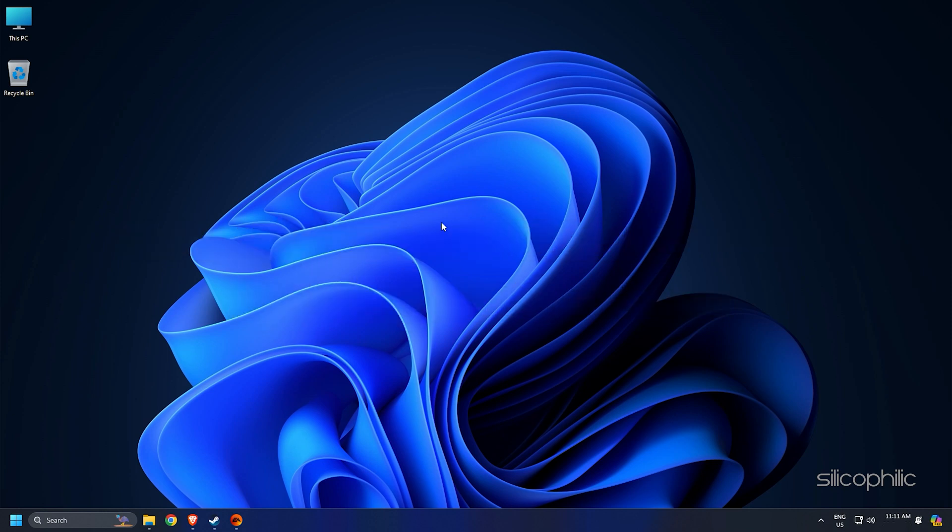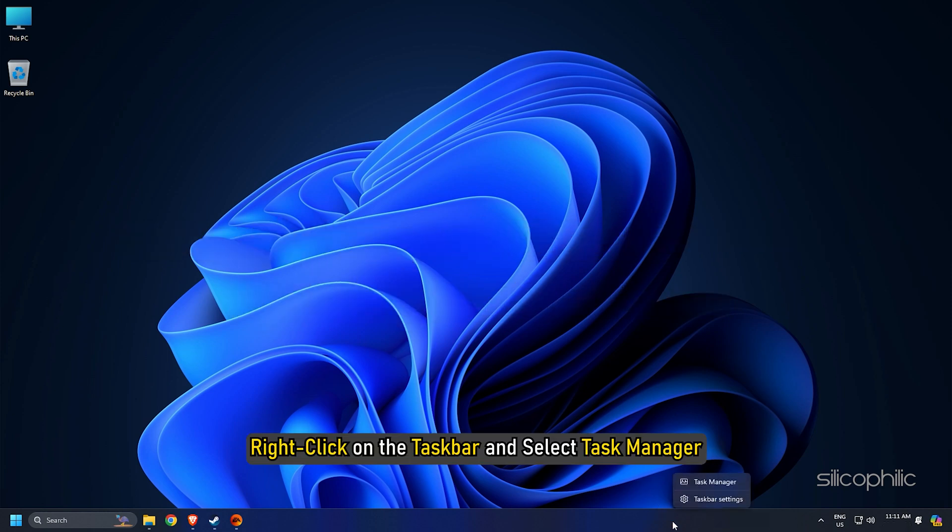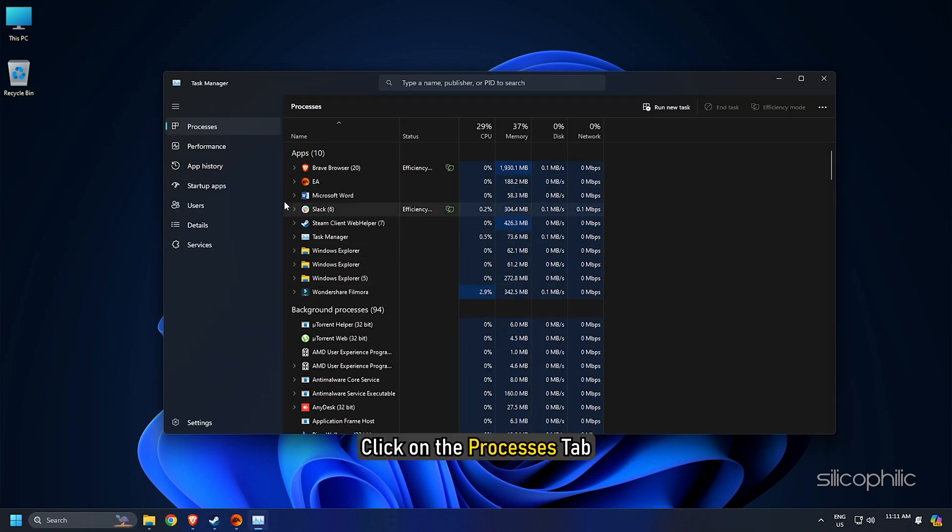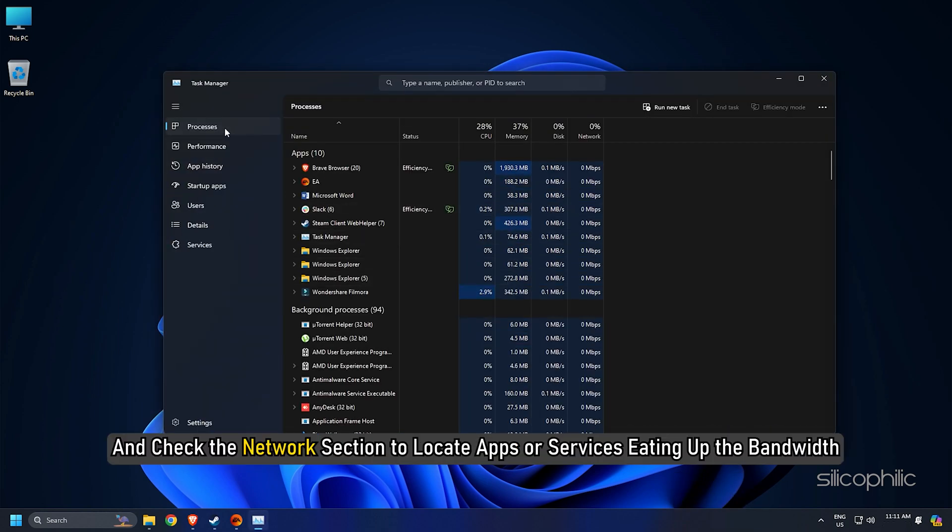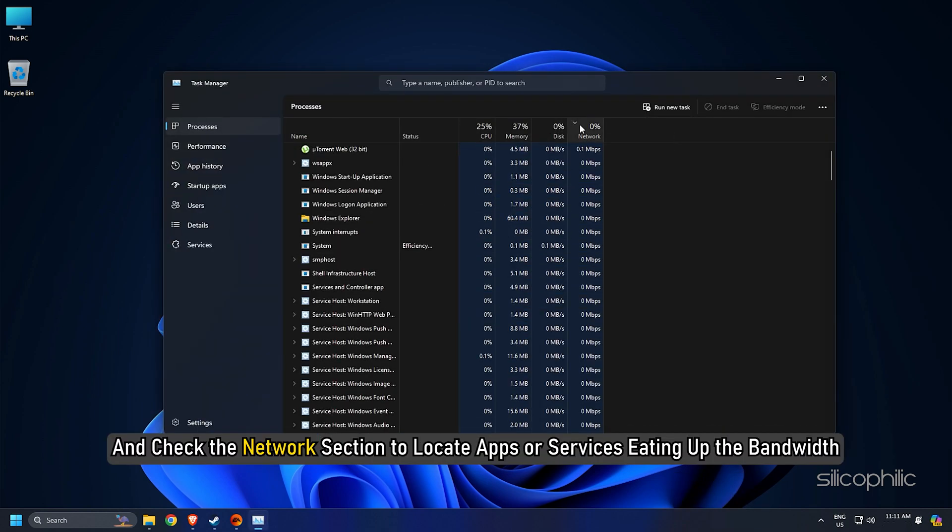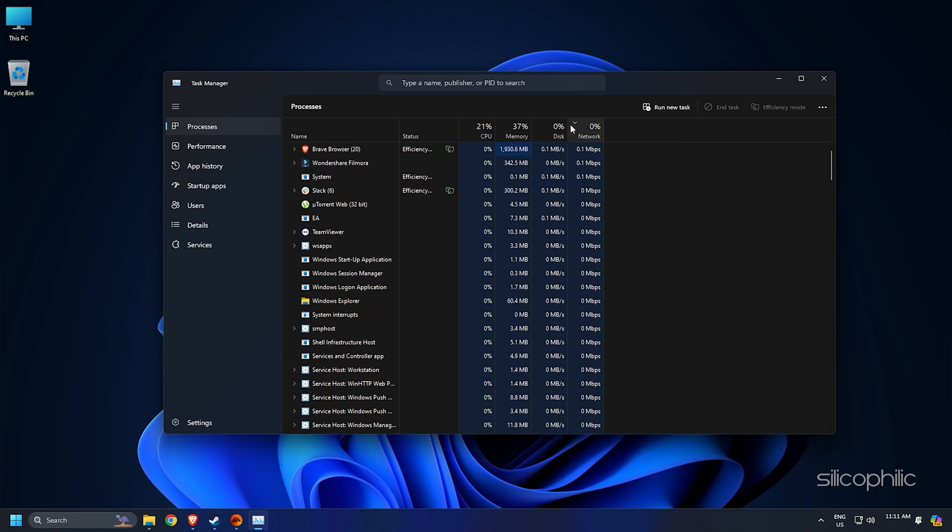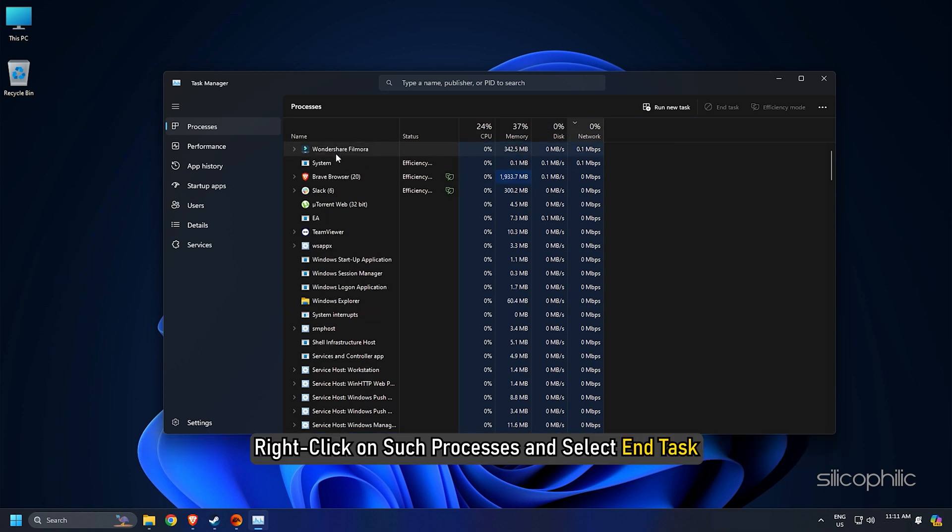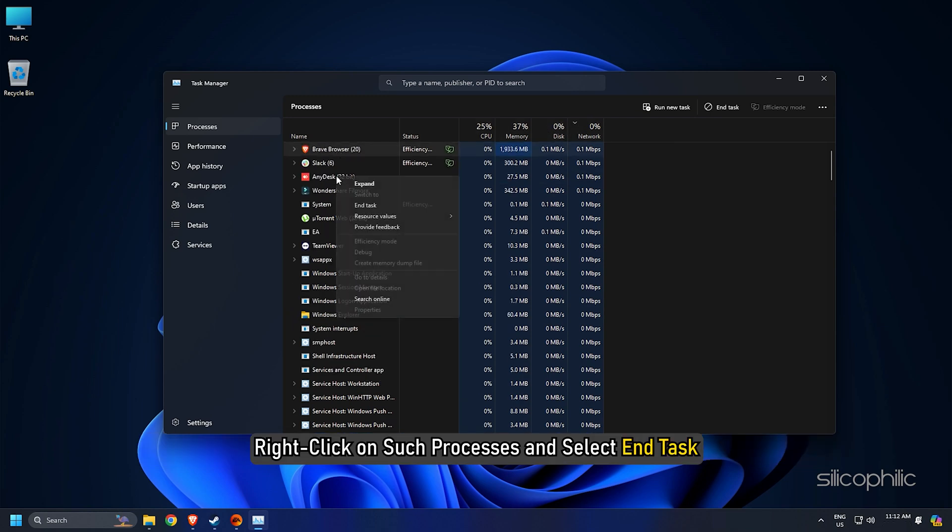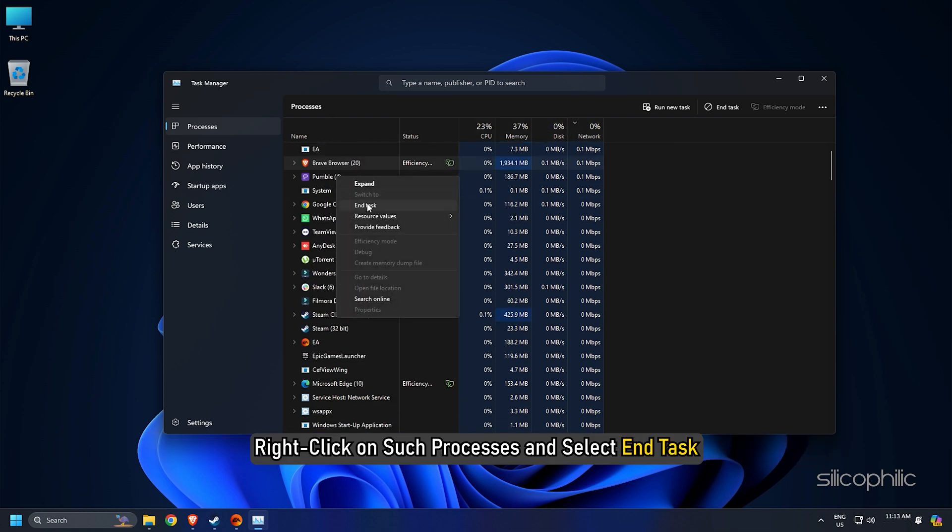For this, right-click on the taskbar and select task manager. Click on the processes tab and check the network section to locate apps or services eating up the bandwidth. Right-click on such processes and select end task.